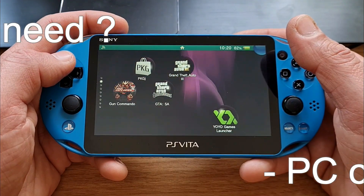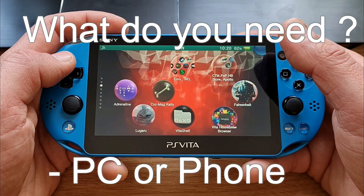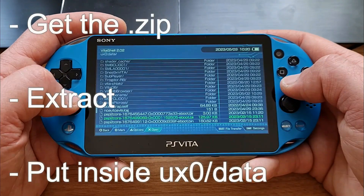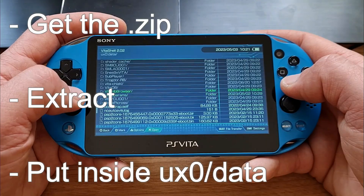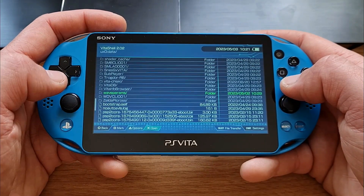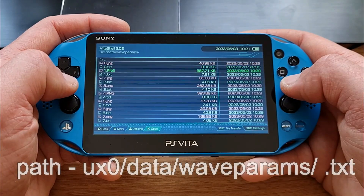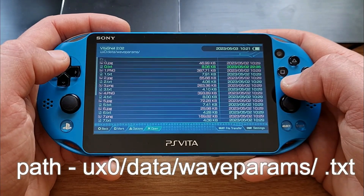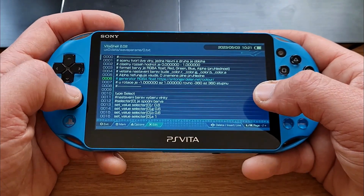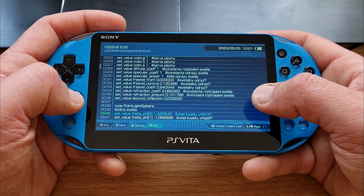What do we need? We need a PC or phone to get the zip file and to unzip it. Then we need to move it into the UX0/data folder, so the path will look like UX0/data/waveparams, and inside all the custom waves in .txt format.